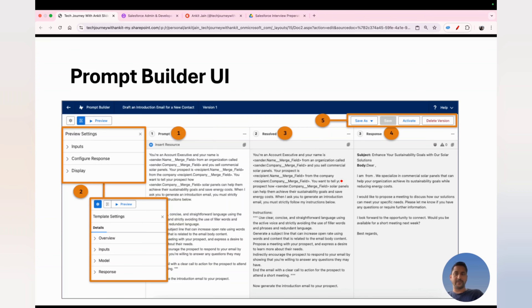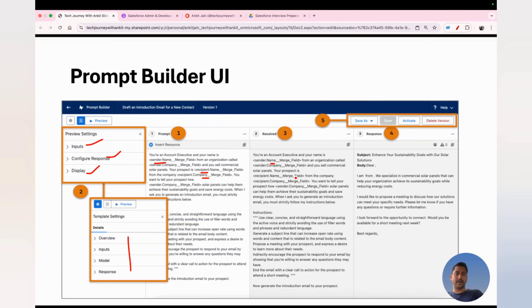Let me give you a walkthrough of how Prompt Builder looks. This is the new UI Salesforce introduced — you have options to configure inputs, specify what kind of response you want, in what language, and other details. You can configure the input, model, and response. In your prompt you use merge fields, and Salesforce automatically masks the information along with dynamic grounding. Finally, you see the response from your prompt template. It's a very useful tool for building and validating prompt templates against different models.